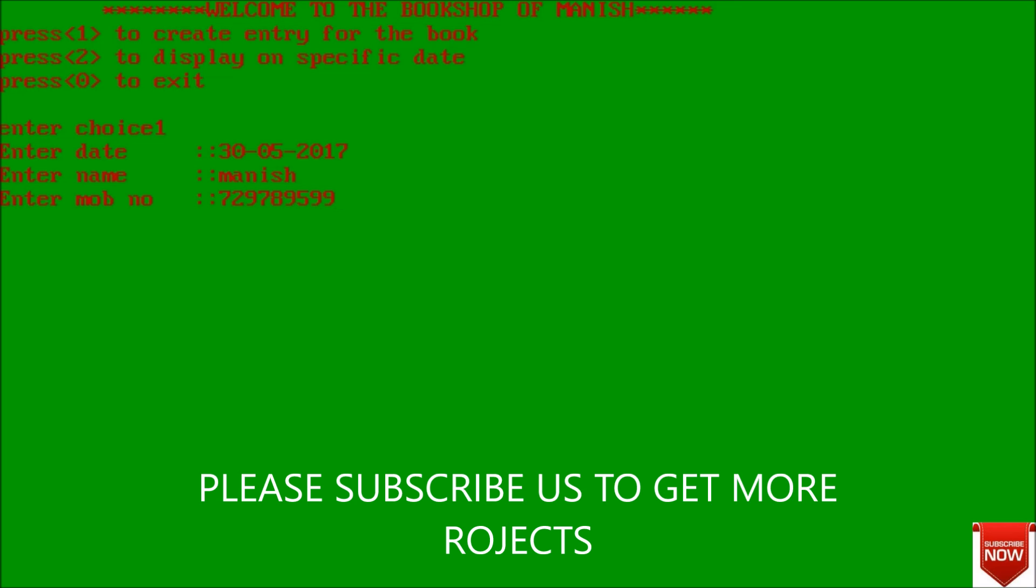Next it will ask enter book name - suppose C programming. And what will be the cost of book? Suppose 500. Data written successfully.